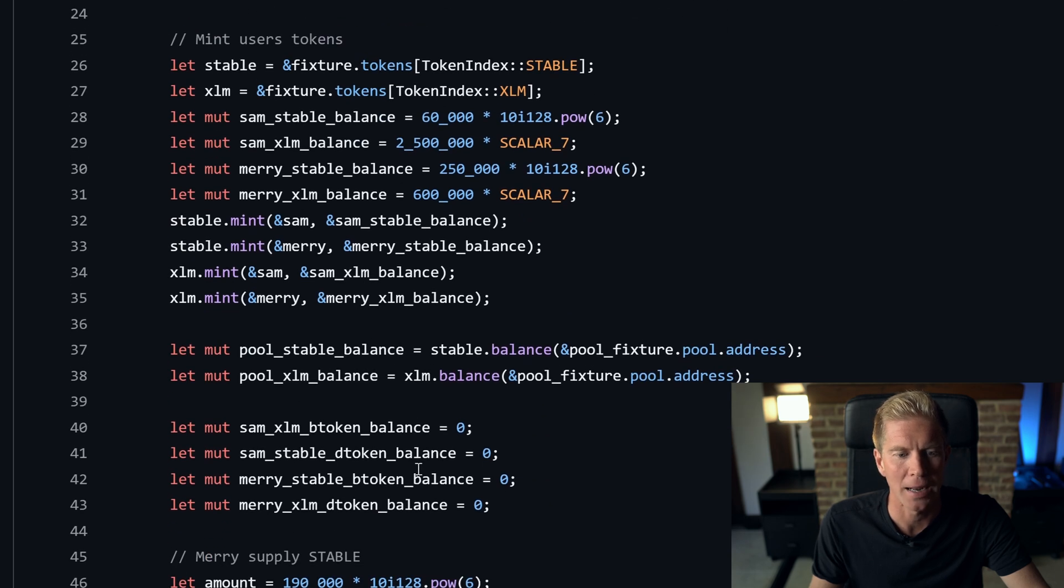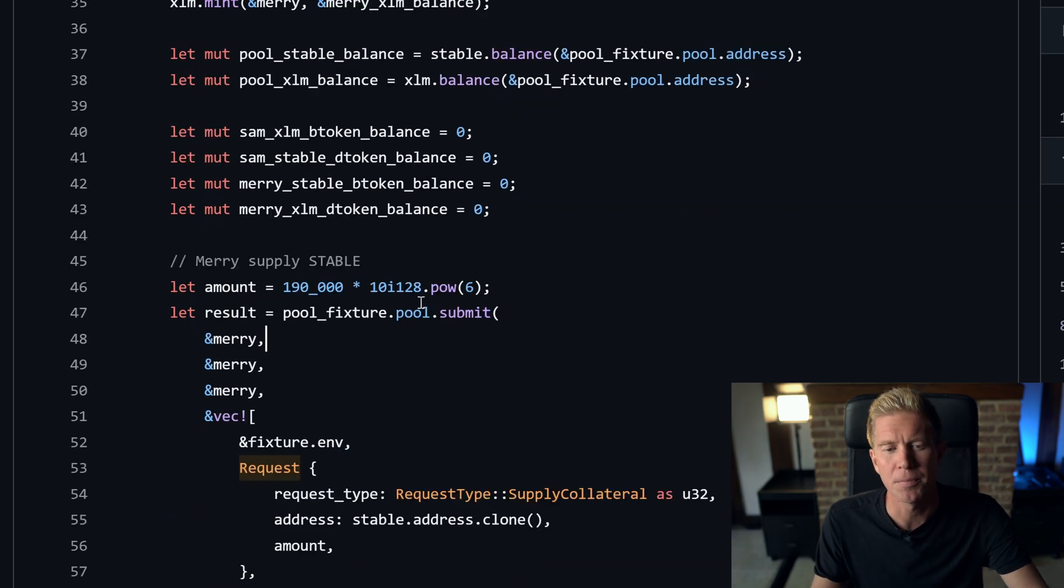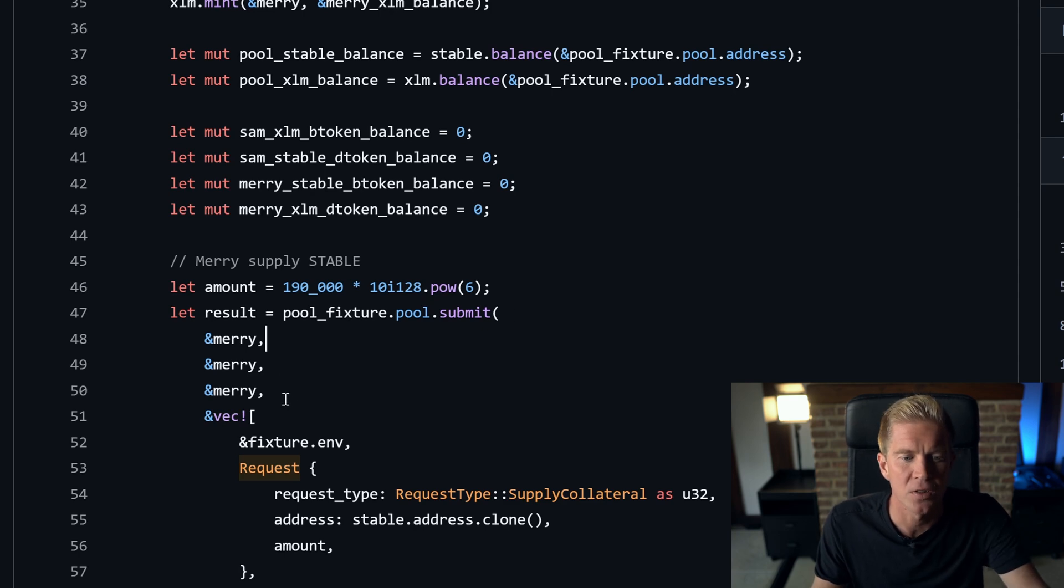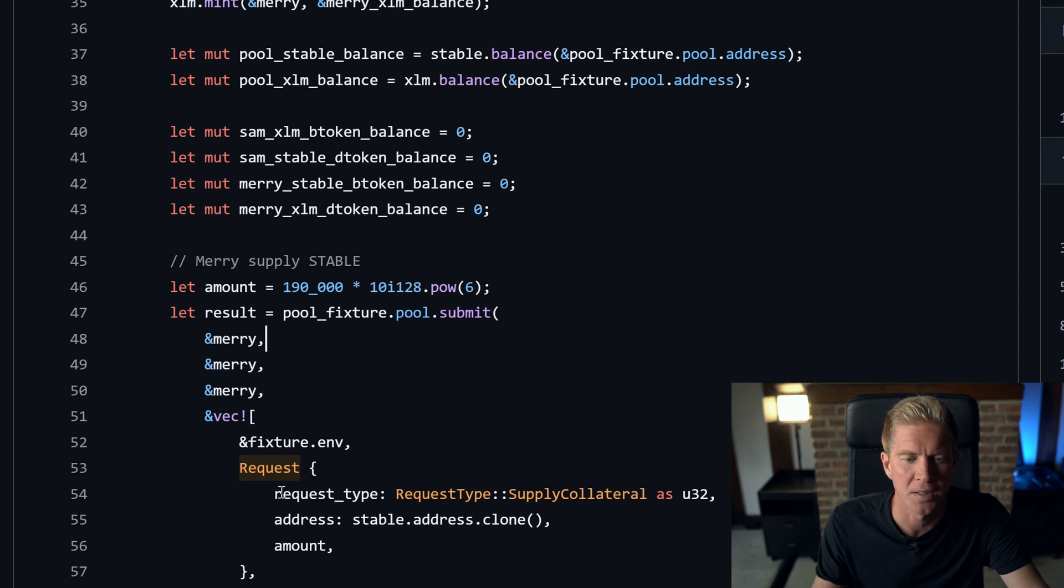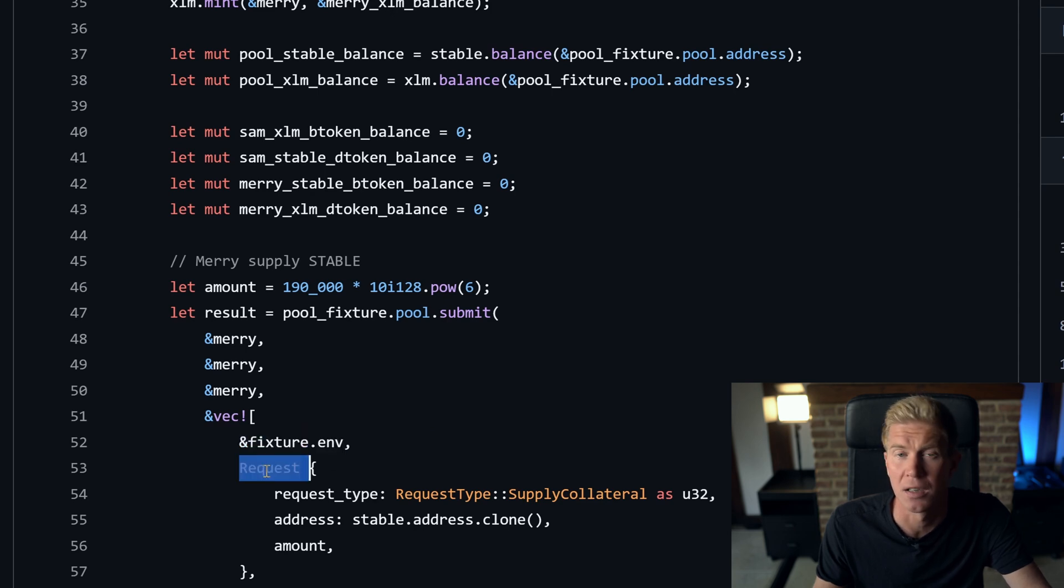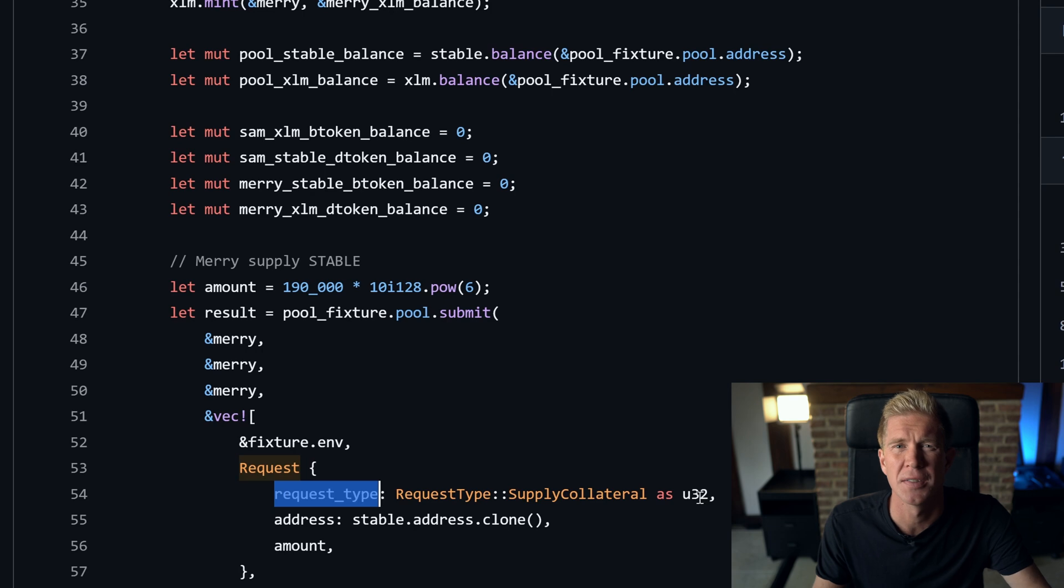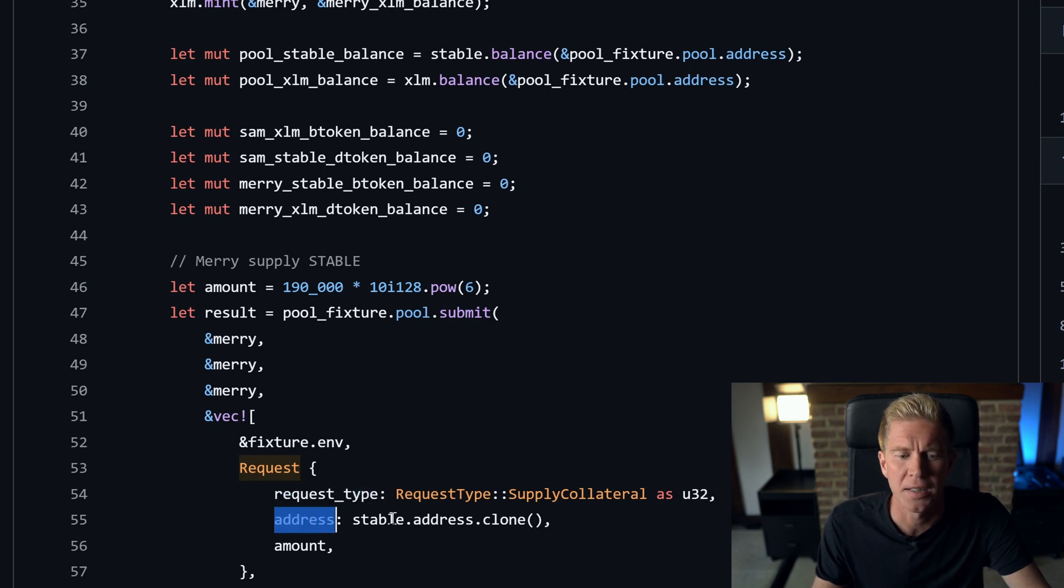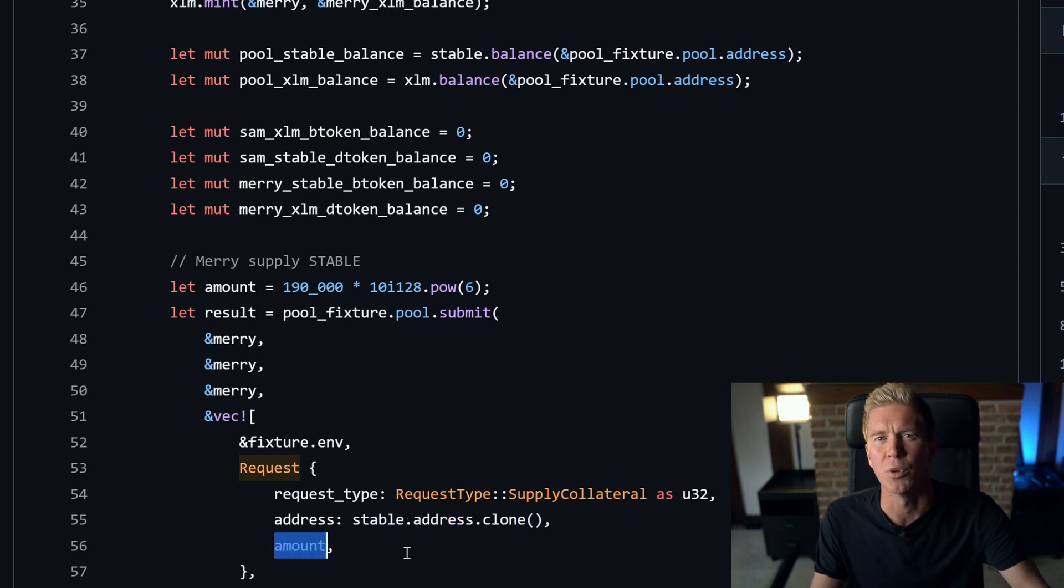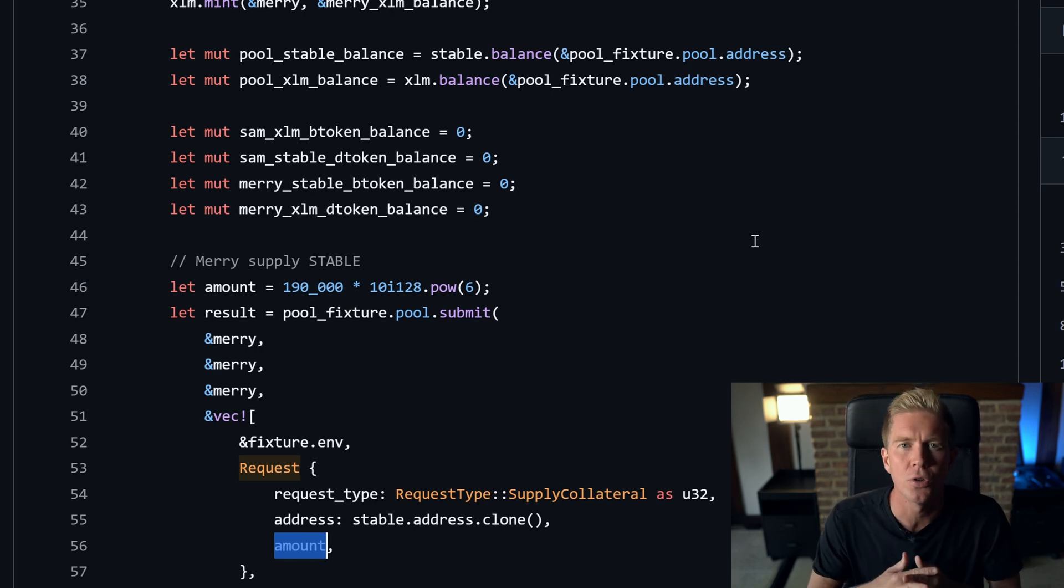Then we have this pool.submit function. This is the function we looked at earlier in the block explorer. We pass in three different references to the address—Mary, Mary, Mary—and we create this vector which passes in the reference to the environmental variable, which is the Soroban environment, the blockchain environment. And then this request custom data type. The request custom data type includes three different fields—the request type, which is the unsigned integer stating what we want to do, then passing the address. In this case, we're passing the address of a token contract, a stablecoin, and the amount that we want to supply. We're calling this function on the external contract, so we're supplying tokens to the external contract from within Soroban.